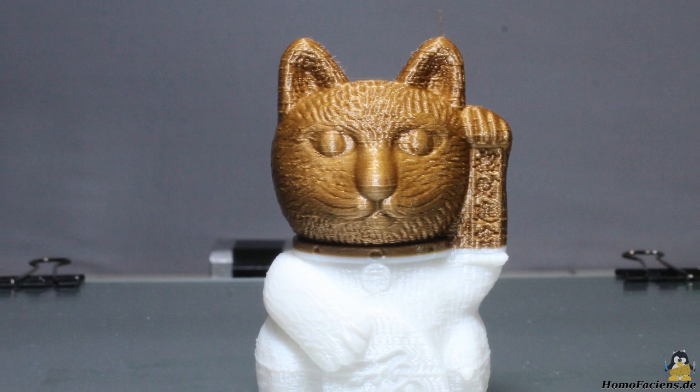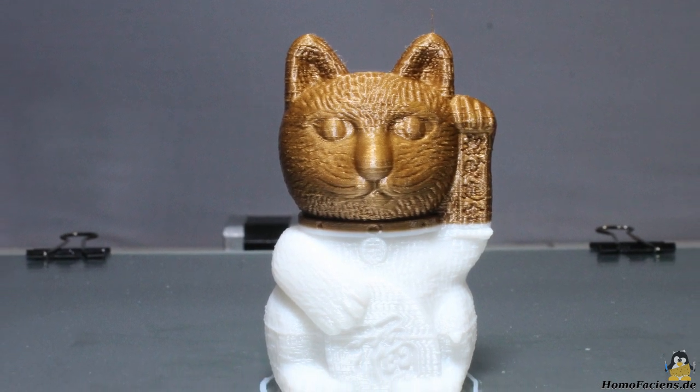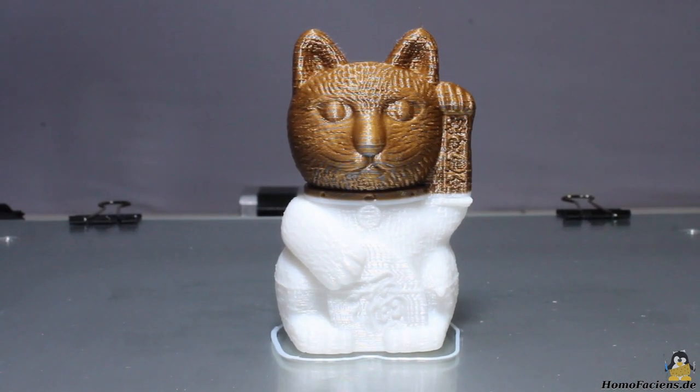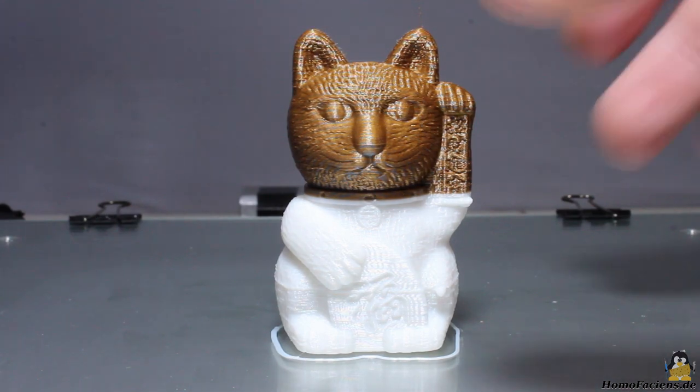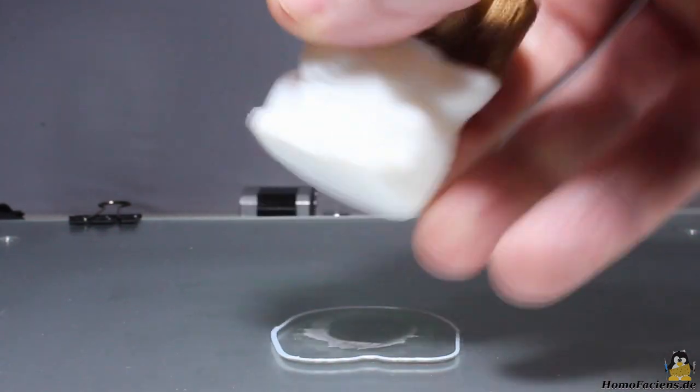After approximately 2 hours, the print is finished. After cooling down the heated bed, you can remove the cat from the glass plate.